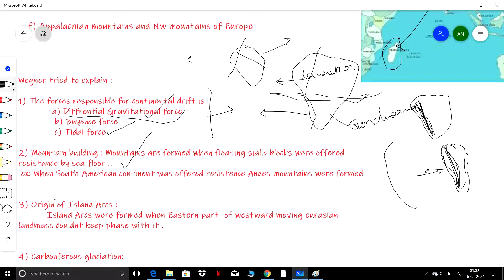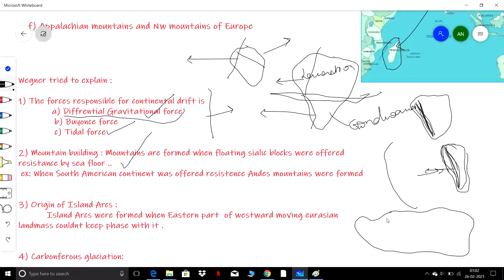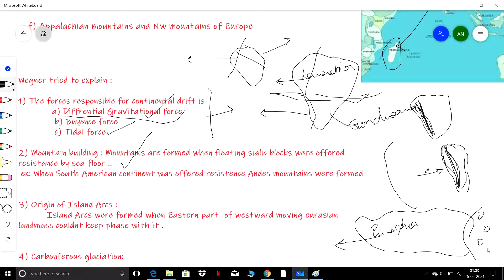Regarding the origin of islands: as the Eurasian landmass moved in a westward direction, the eastern parts could not keep pace with the main landmass. As a result, small parts got separated and formed island arcs.